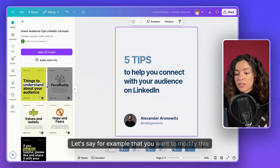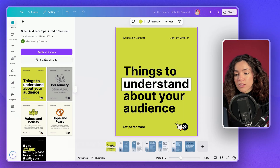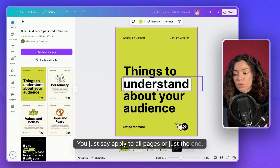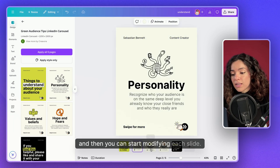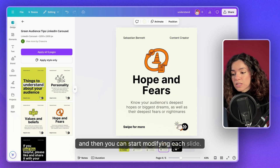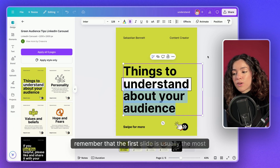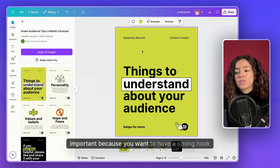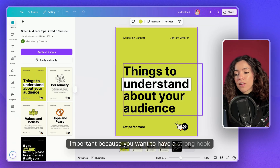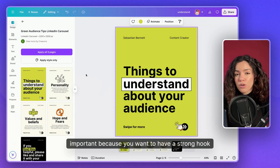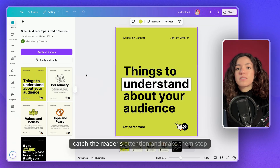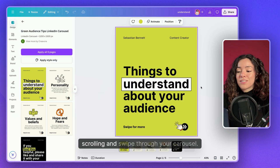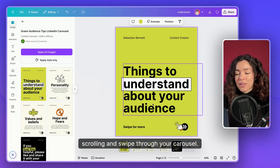You can either choose from the many templates available or create your own. If you want to modify one, just select 'Apply to all pages' or just the one, and then start modifying each slide. Remember that the first slide is usually the most important — you want a strong hook to catch the reader's attention and make them stop scrolling and swipe through your carousel.